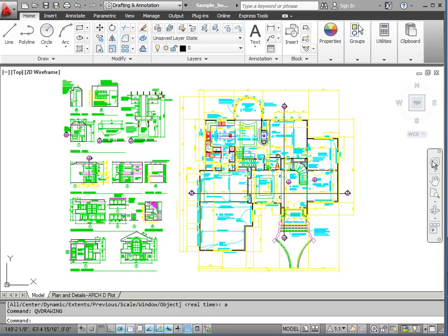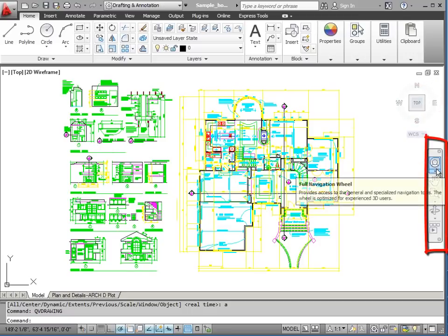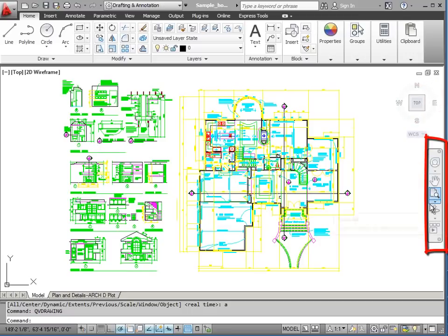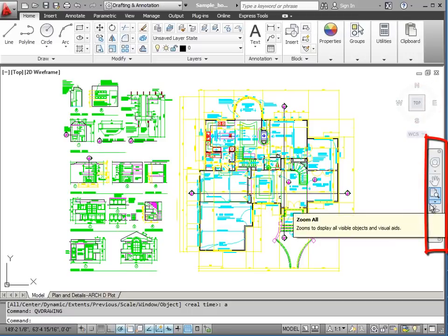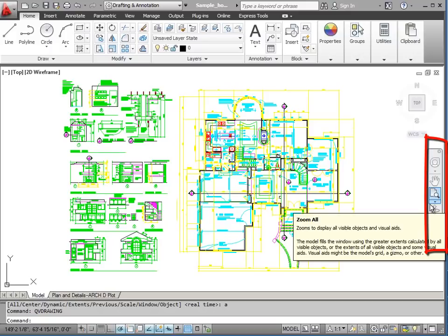And we have the navigation bar, which contains tools for viewing our drawing and navigating our way through large drawings.